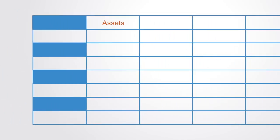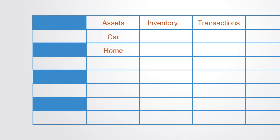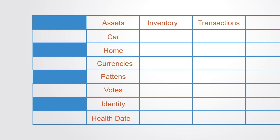Such ledgers can be used for any form of asset registry, such as inventory or monetary transactions. This might include the recording of hard assets such as physical property, cars, homes, etc., or intangible assets such as currencies, patents, votes, identity, healthcare data, or any other form of valuable information.